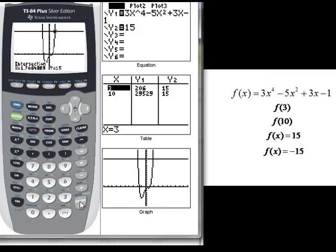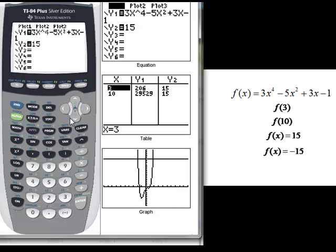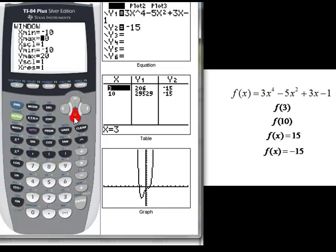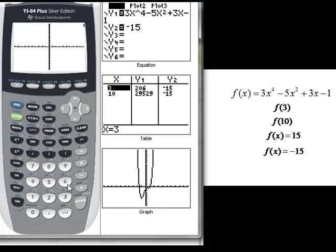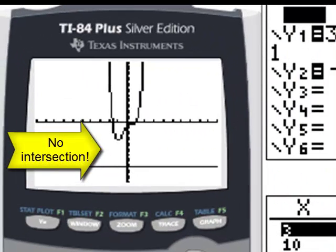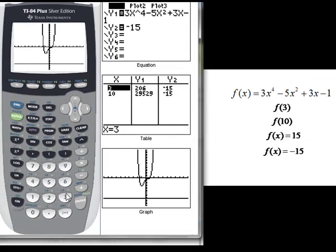So that's how we can find an input given an output — we graph the output and the input together to find where they intersect. Last, we had to find where the output is negative 15. We go back to y equals and change positive 15 to negative 15, change the window to go down to negative 20, and graph. We get our function and then our line at negative 15. We see that there's no intersection. That tells us negative 15 is not in the range of this function — there is no x that gives us an output of negative 15.